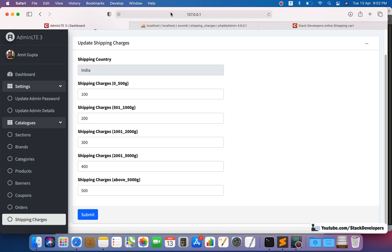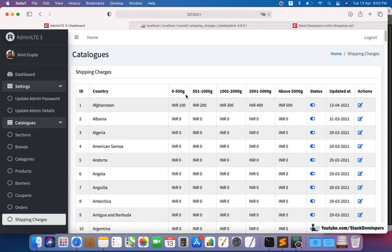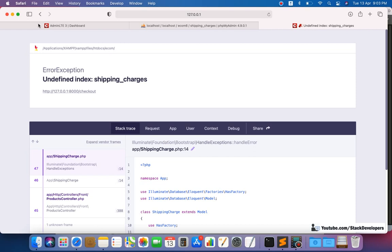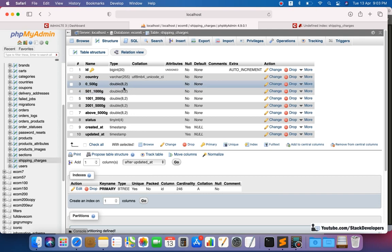Welcome to part 157 of the Advanced Income Series in Laravel 8. We will continue working on the advanced shipping method started in the last video and finish it up today. We can add shipping charges for all countries and update them by weight range — for example, 0 to 500 grams, 501 to 2000 grams, and so on. Now we are going to integrate this at the front end, but it is showing an error at checkout because the shipping_charges column no longer exists.